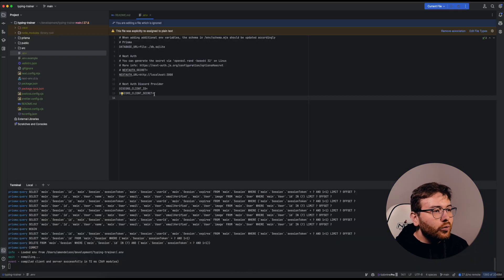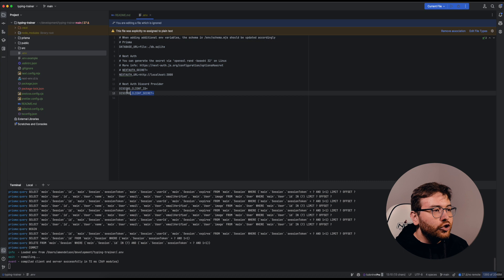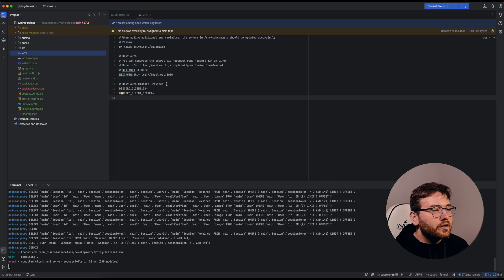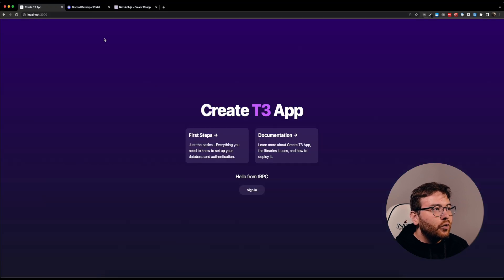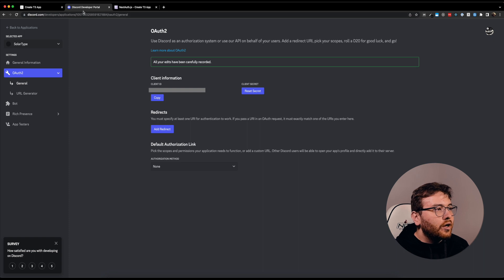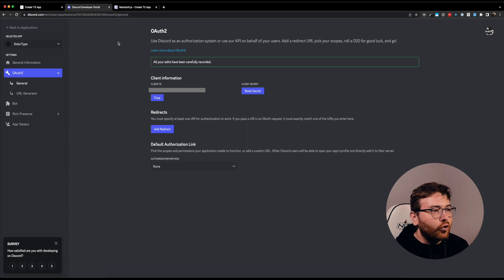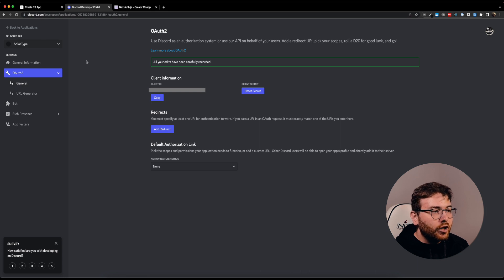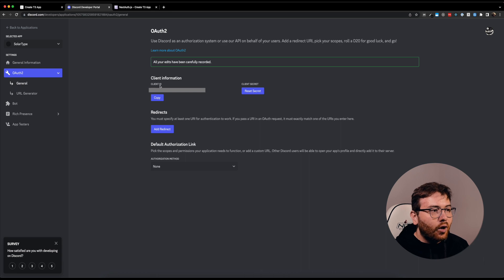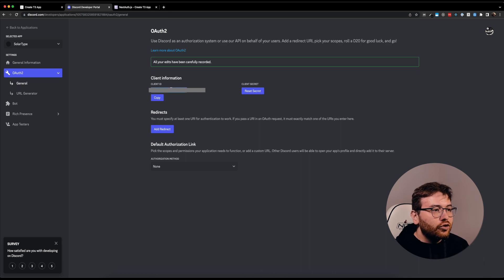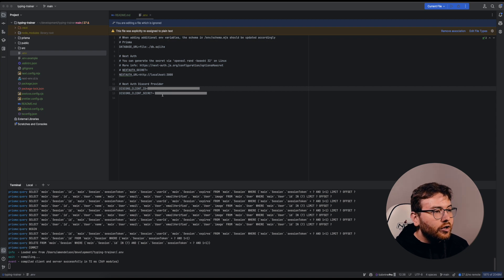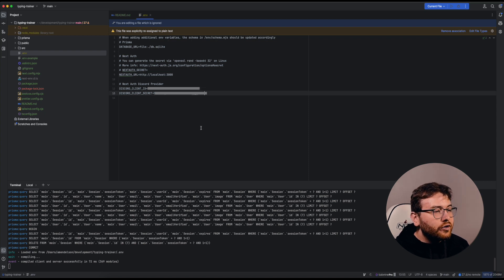What we are going to do is change our environment variables in our project and set up redirect URLs. Let's go to your Discord developer portal. You should create your application and get client ID and client secret. After you get this, you should copy-paste your client ID and your client secret.